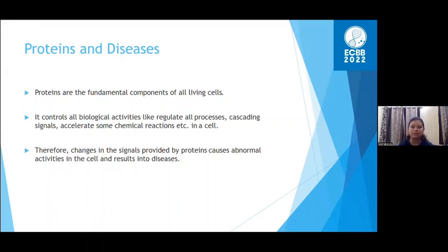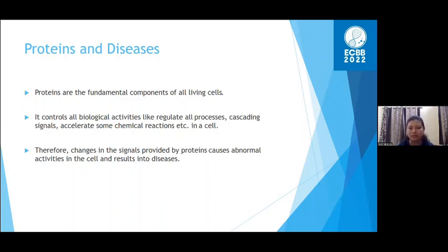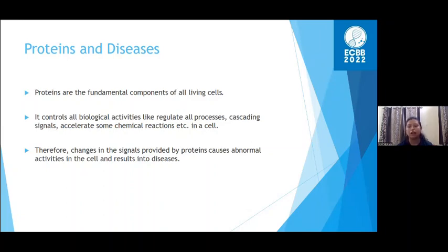If changes occur in the signals provided by proteins to handle biological activities, it causes abnormal activities in the cell and results in diseases. For example, crystallin genes are mutated during congenital cataract, altering binding partners, and therefore different diseases occur due to mutations of proteins.